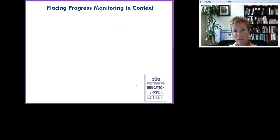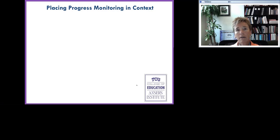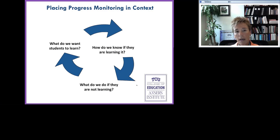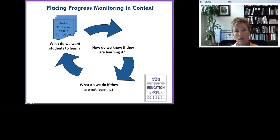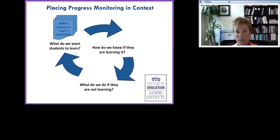First, I'd like to begin by placing progress monitoring in context. It's just one piece of the RTI puzzle. In a typical assessment cycle, we begin with asking ourselves, what do we want students to learn? In progress monitoring in particular, we need to look at the entire course at the secondary level, or the entire year's curriculum at the elementary level.